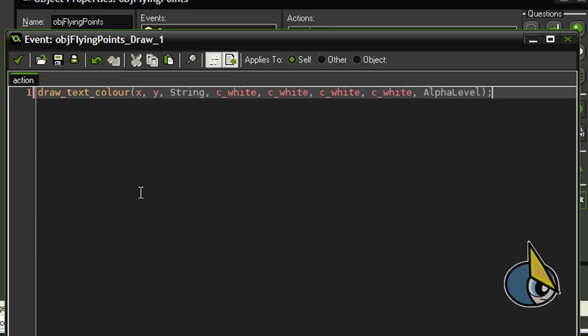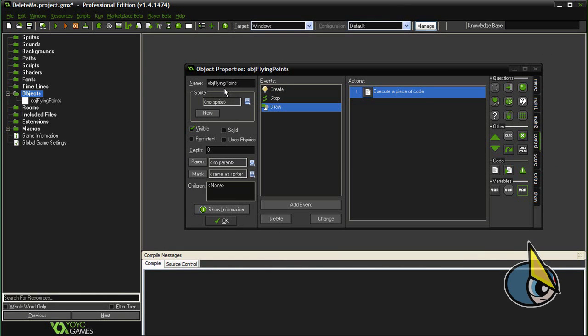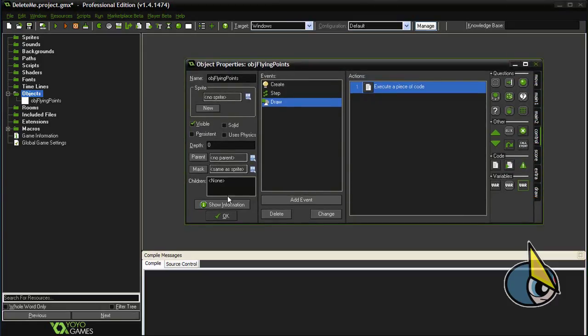By doing this we are going to achieve a sort of fade out effect. And that's all, our obj flying points object is complete.